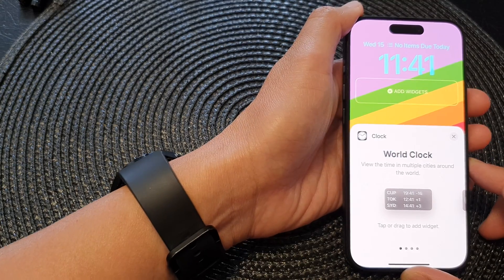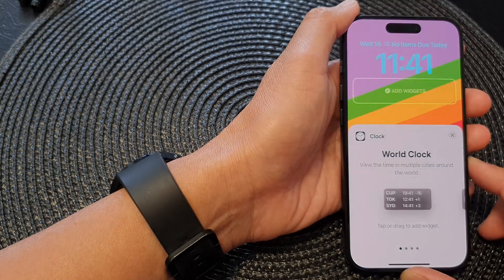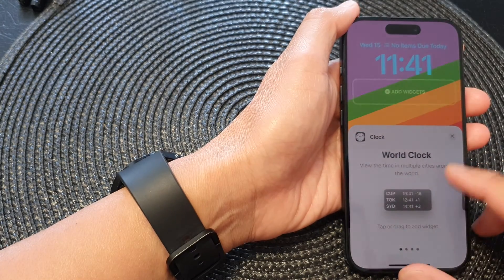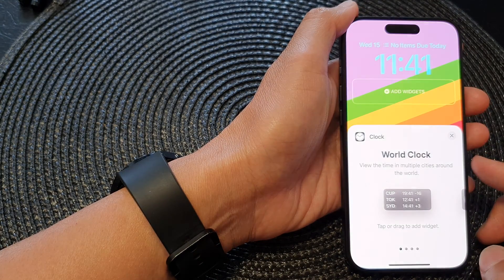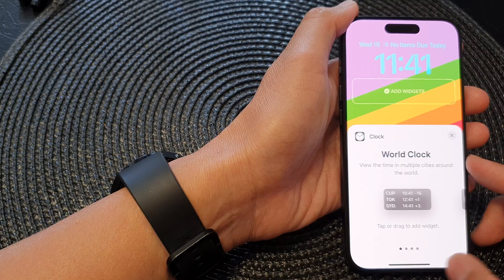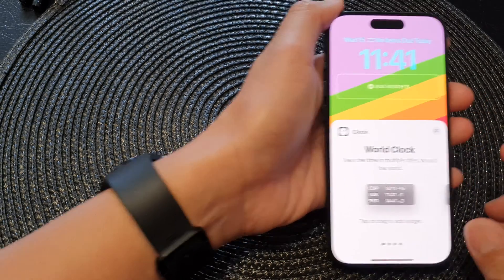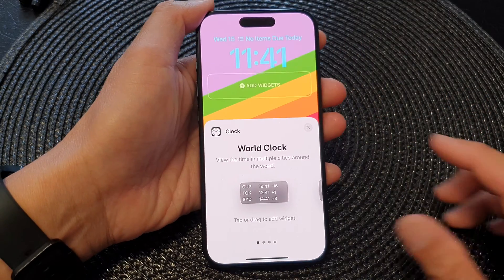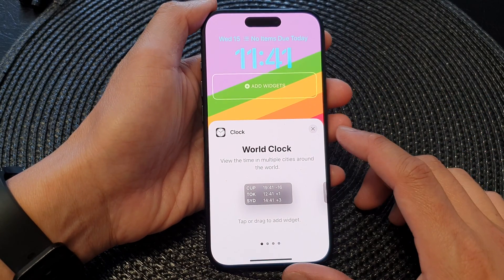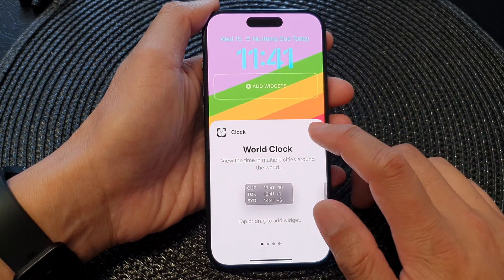Hey guys, in this video we're going to take a look at how you can add the world clock widget to the lock screen on the iPhone 15 series.